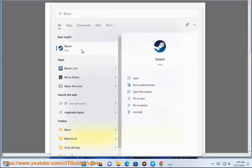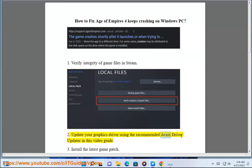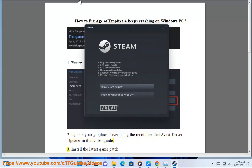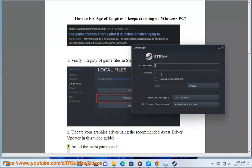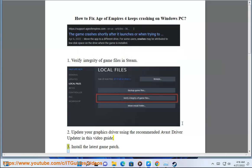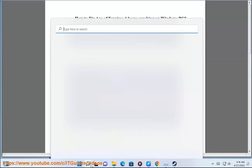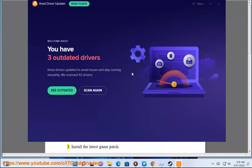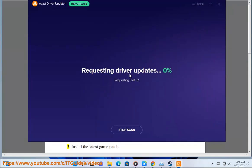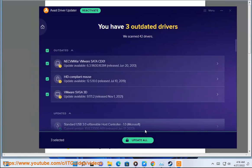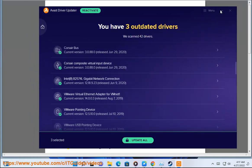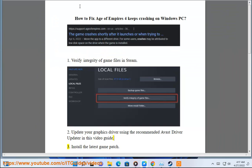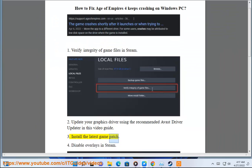Step 2: Update your graphics driver using the recommended Avast Driver Updater, as shown in this video guide. Step 3: Install the latest game patch.